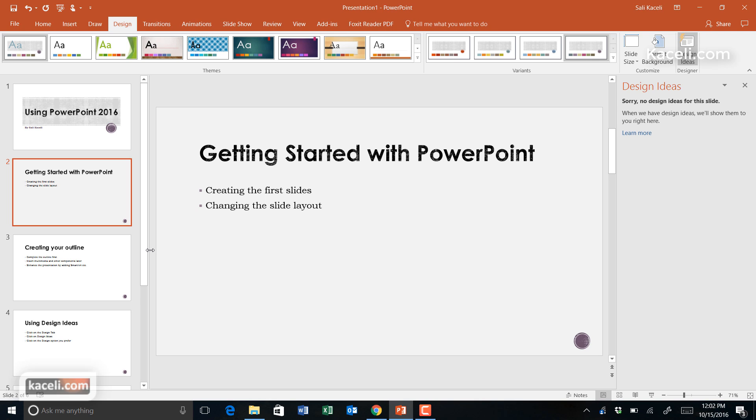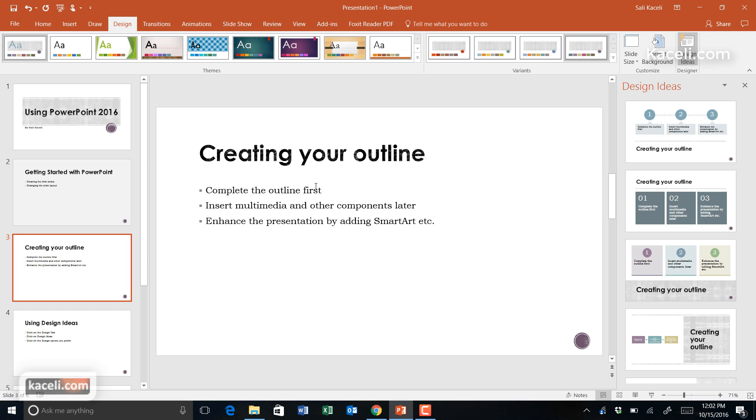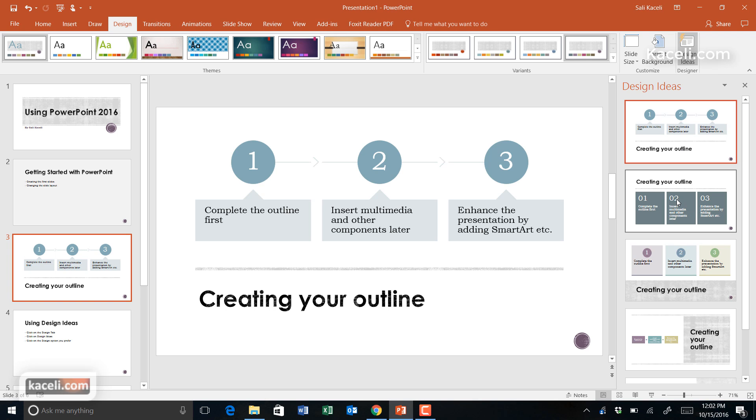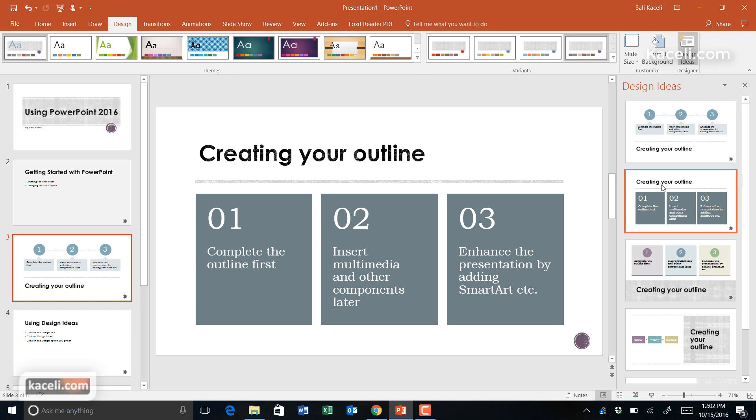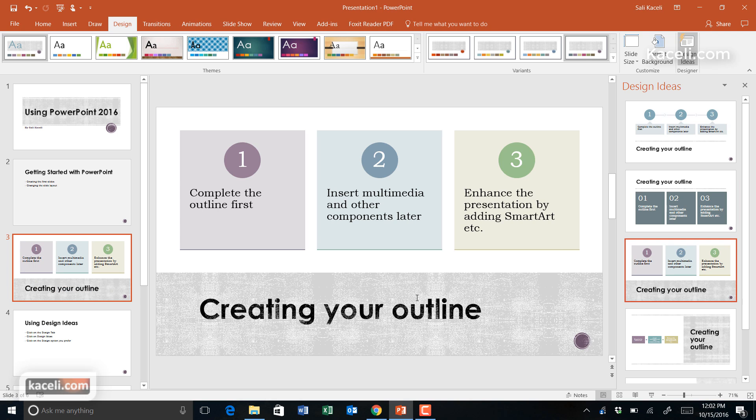For certain slides, depending on the content, it may not give you any ideas. However, if you go to another one, for example, 'Creating an Outline,' where we have three steps, notice Design Ideas presents us with a bunch of options that we can simply click on, and it will apply to our slide, changing the whole design.